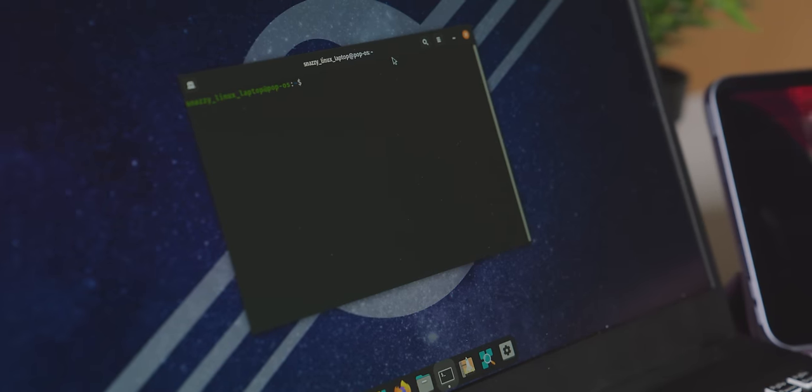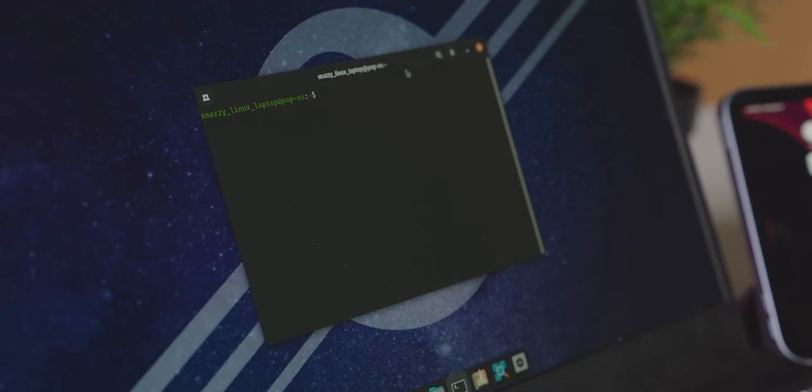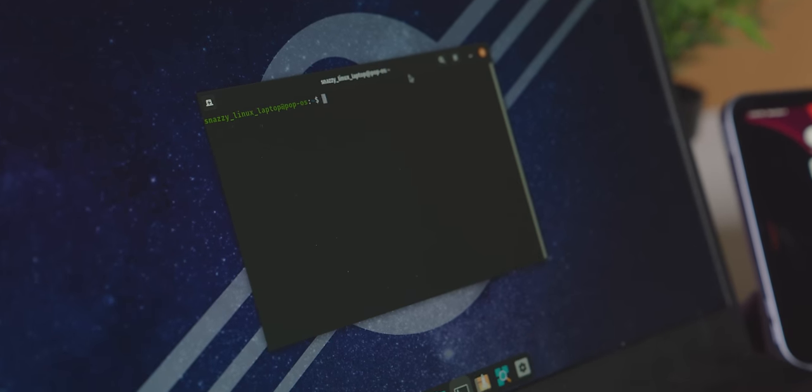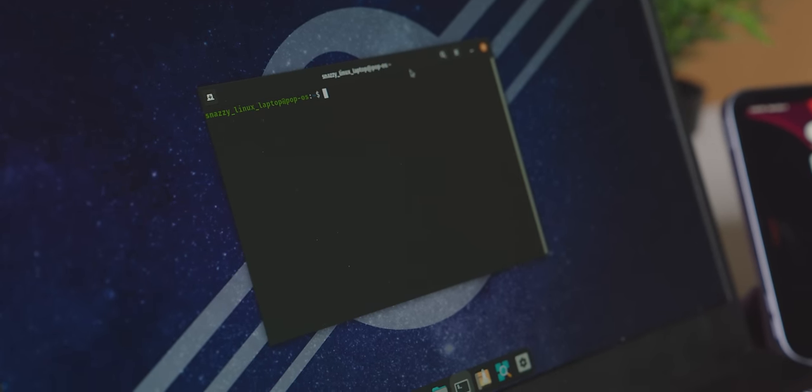And there's really no better demo than PyPush itself to show you how Beeper Mini, and frankly iMessage itself, works. And I will run this demo on my System76 Linux laptop just to prove to you that it has nothing to do with Apple hardware.